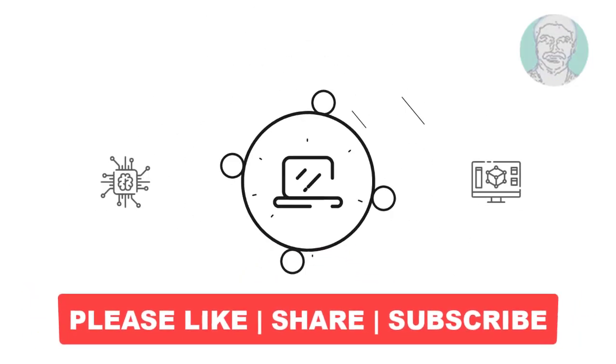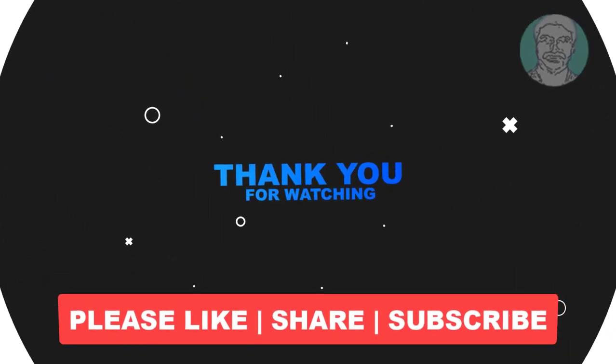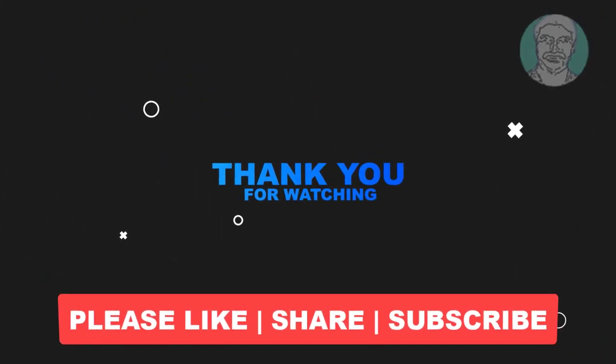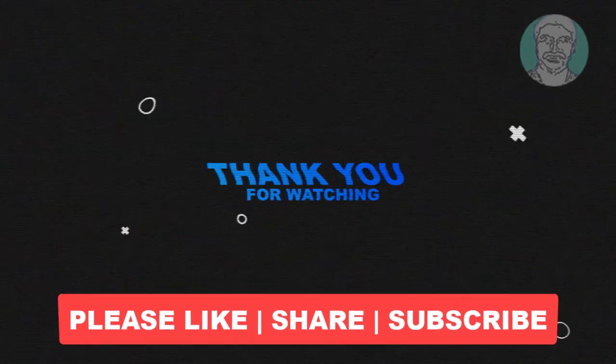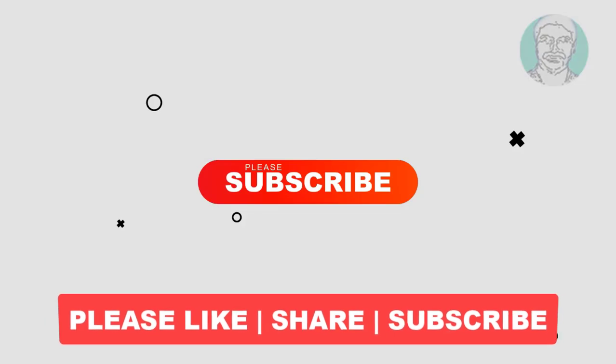I hope this video tutorial helps you. Please like, share, and don't forget to subscribe to my channel. Thank you very much, see you next video.